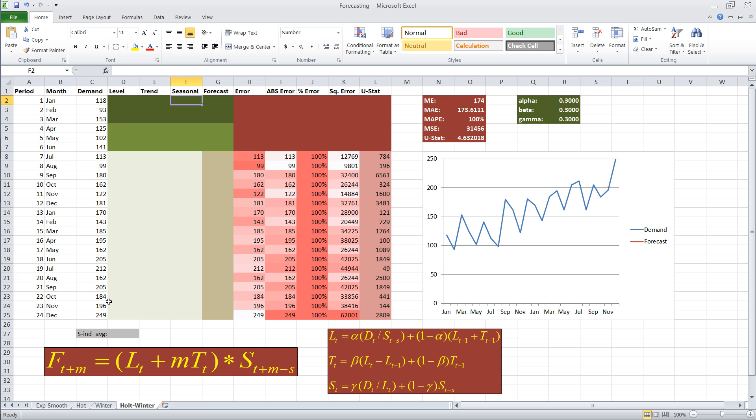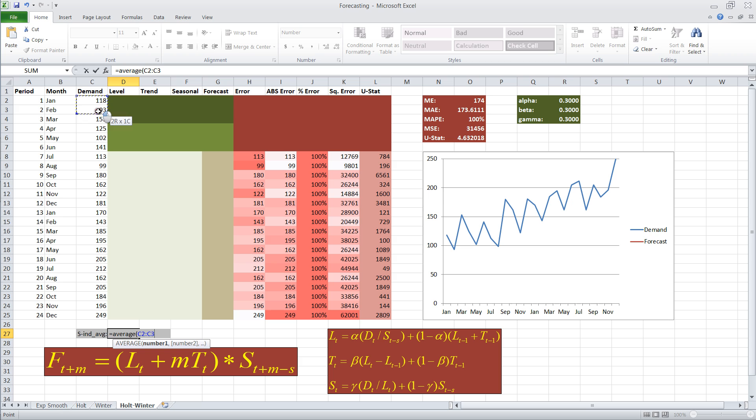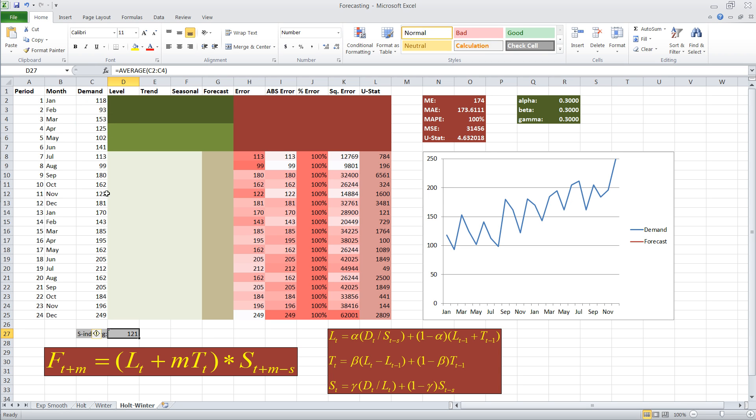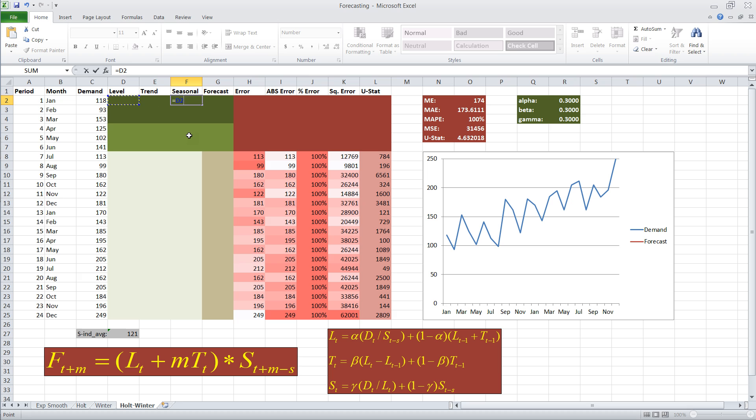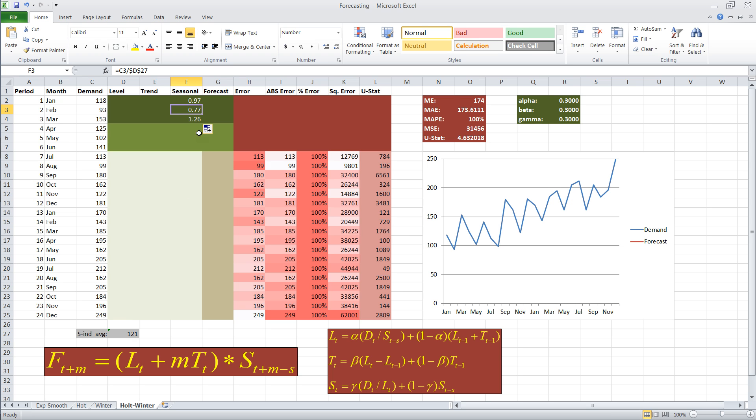Now, we're going to use the first three periods to initiate our data. I'm going to take the average of the first three periods of demand, and I'm going to use this average that comes out to 121 to estimate the seasonality index. I'm going to divide the demand in period one by our average over the three periods. And I hit F4 to fix that cell so I can copy the formula down, and it will just move in the demand column,